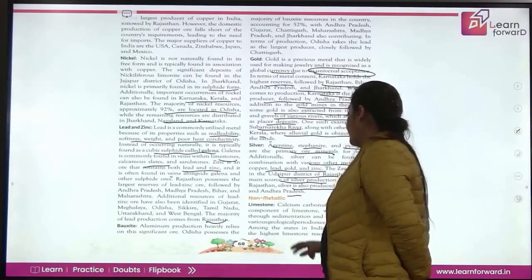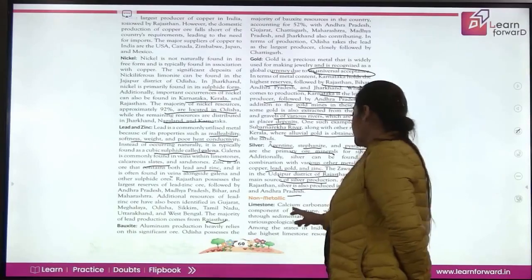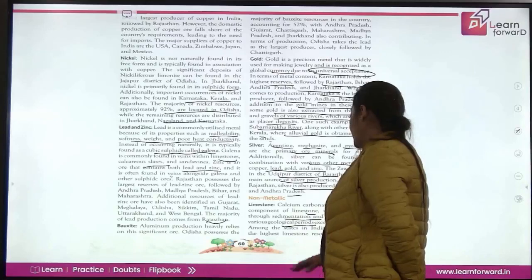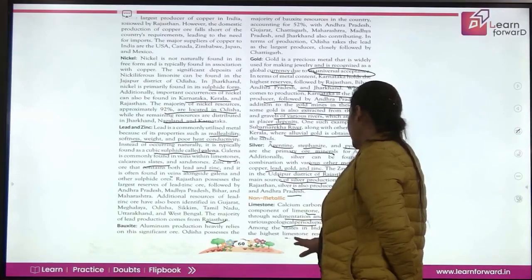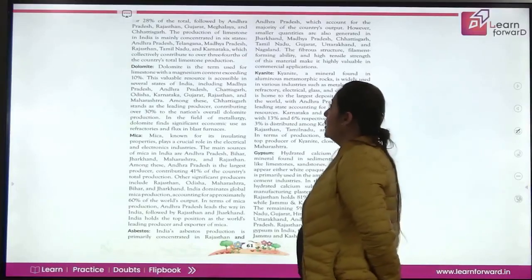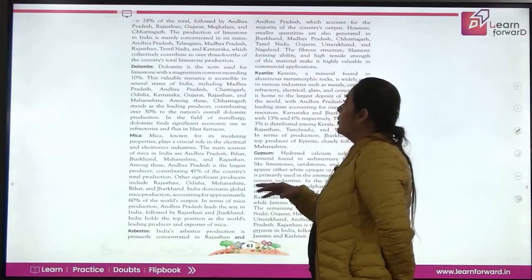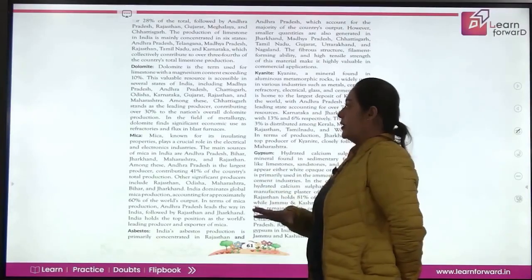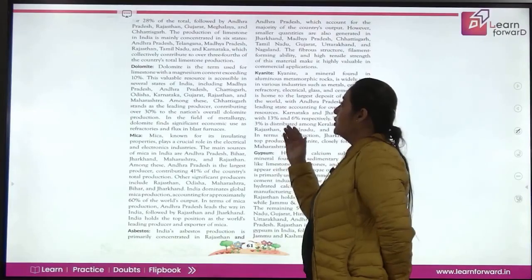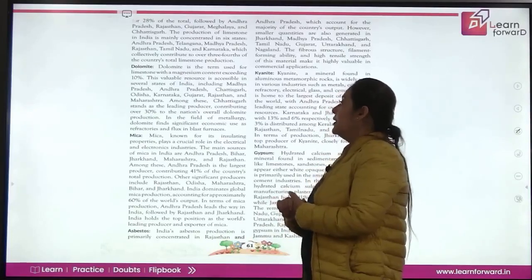Now let's cover the non-metallic minerals. Limestone's major component is calcium carbonate, which is formed through sedimentation and can be found in various geological periods except the Gondwana period. Among Indian states, Karnataka has the highest limestone resources, accounting for 28% of the total, followed by Andhra Pradesh, Rajasthan, Gujarat, Meghalaya, and Chhattisgarh. Production is concentrated in six states — Andhra Pradesh, Telangana, Madhya Pradesh, Rajasthan, Tamil Nadu, and Karnataka — which collectively contribute two-thirds of total limestone production.